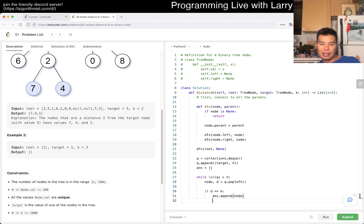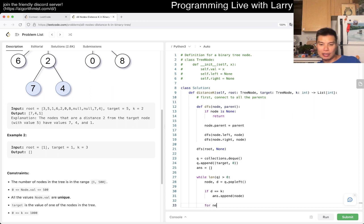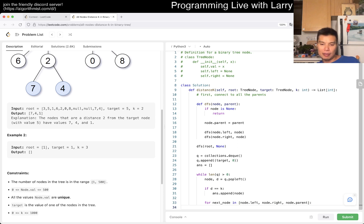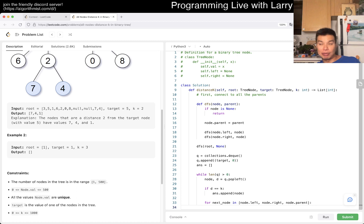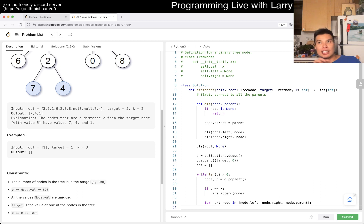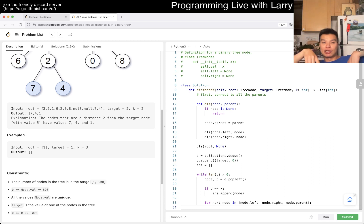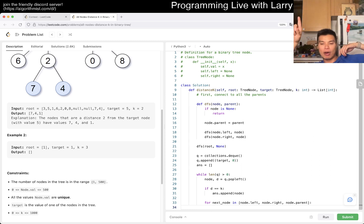Maybe we just keep an answer. If distance is equal to K, then we append node. In either case, we want to append for next node in node.left, node.right, node.parent.